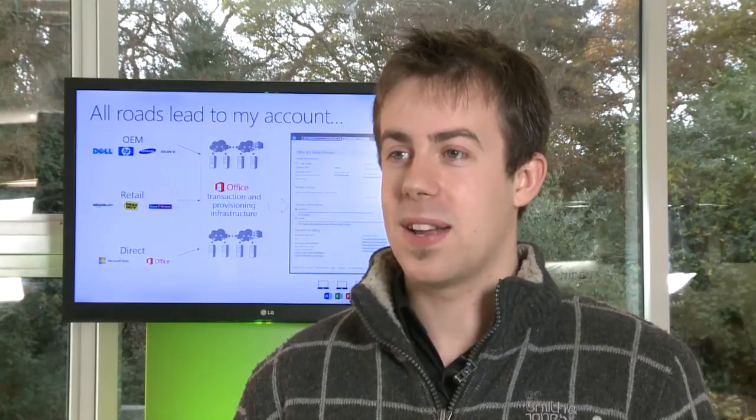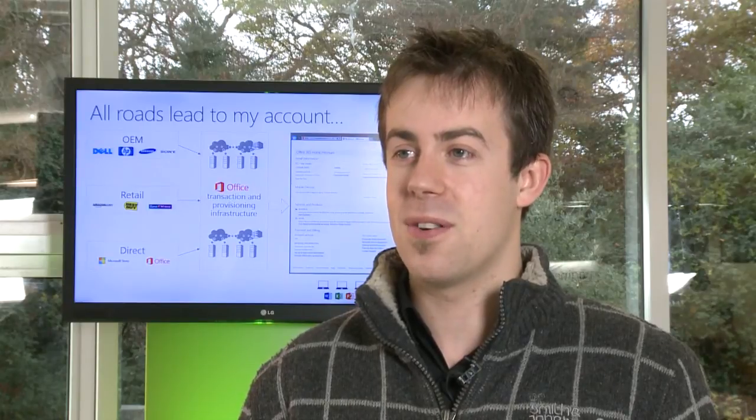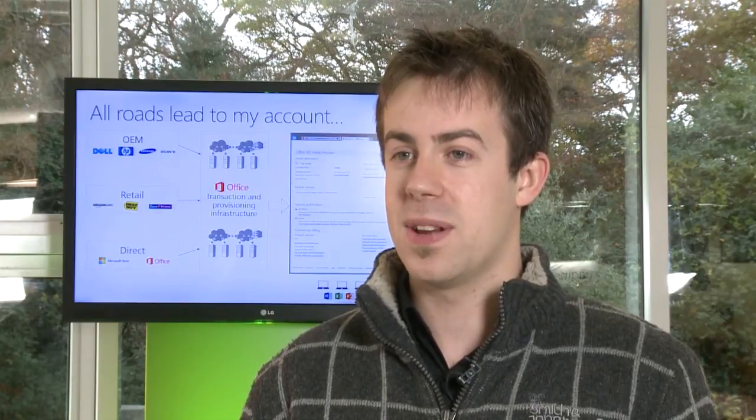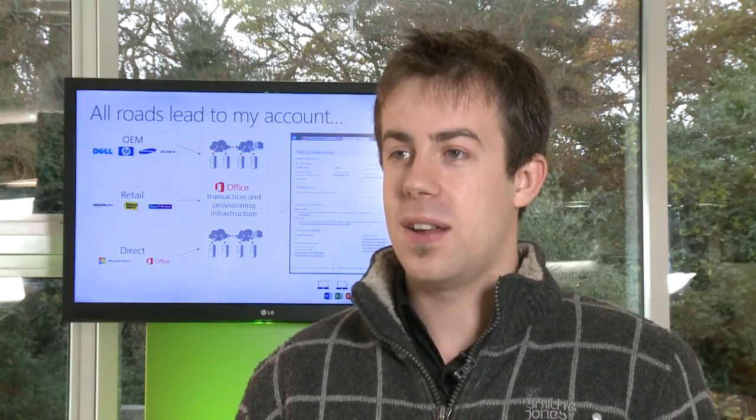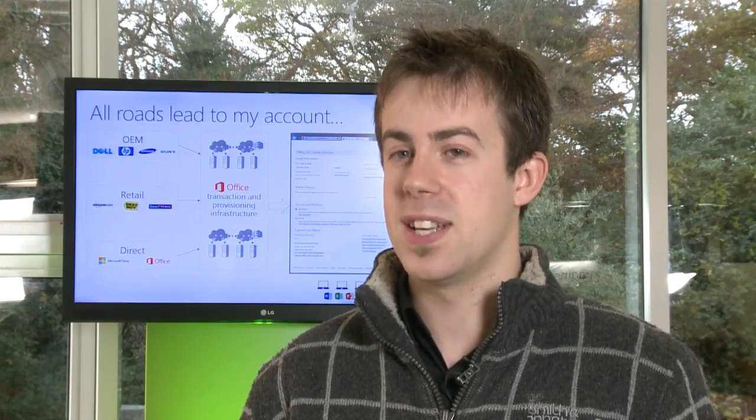Hi, my name is Darren Doyle and I work as a program manager in the Office division here in Microsoft's European Development Center. I work on Office 365 Home Premium, which is a new consumer subscription offering for Office.